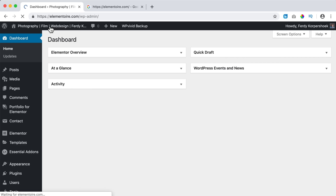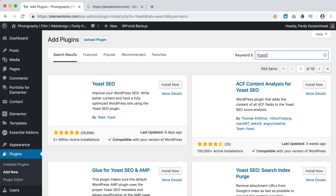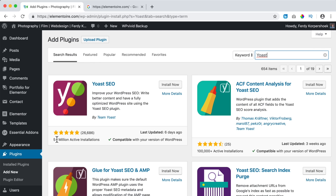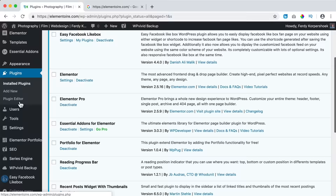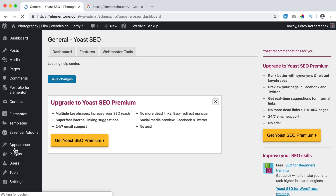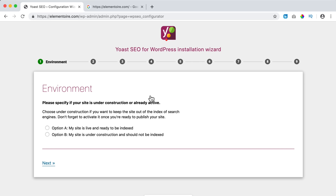How can we fix that? We need Yoast SEO. So I go to my website, go to the backend, go to Plugins, Add New, and I search for Yoast. The first result on the left is Yoast SEO — more than five million active installations, compatible with my recent WordPress version, and last updated six days ago. I click Install Now and activate it. Now I scroll down on the left and there you see it: SEO. I click on it and since it's our first time here, we can configure our WordPress website by clicking the configuration wizard.